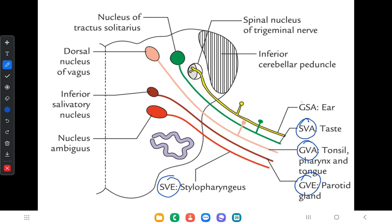Finally, there are general somatic afferent fibers from the external ear that reach the spinal nucleus of the trigeminal nerve. In total, there are five functional components related to the vagus nerve.